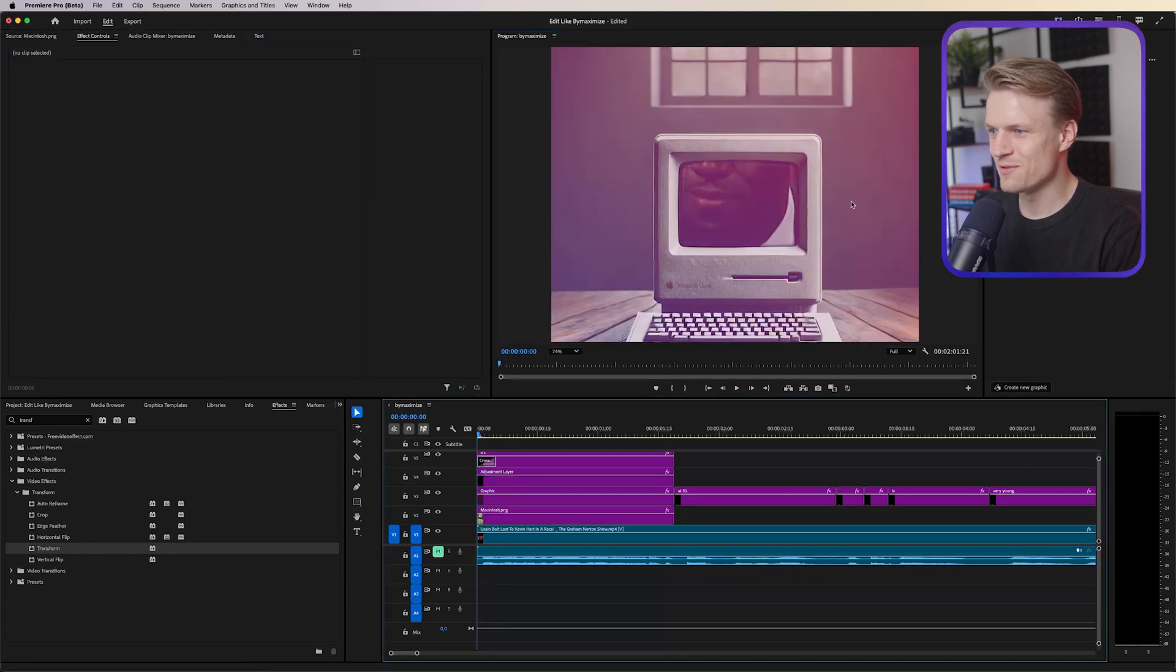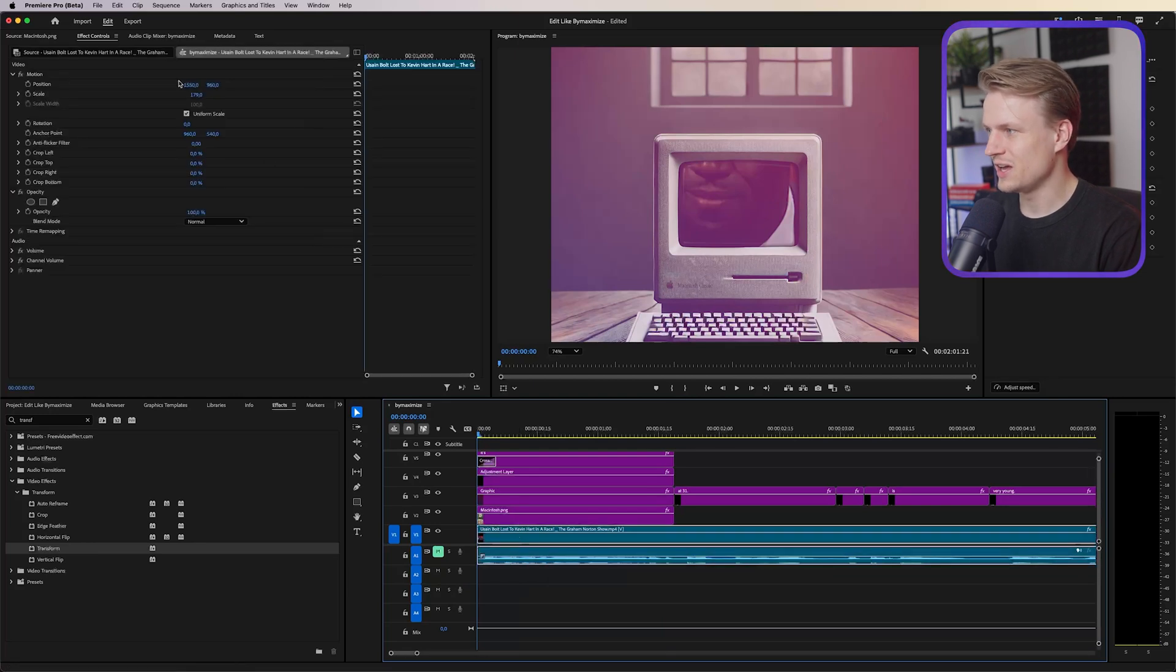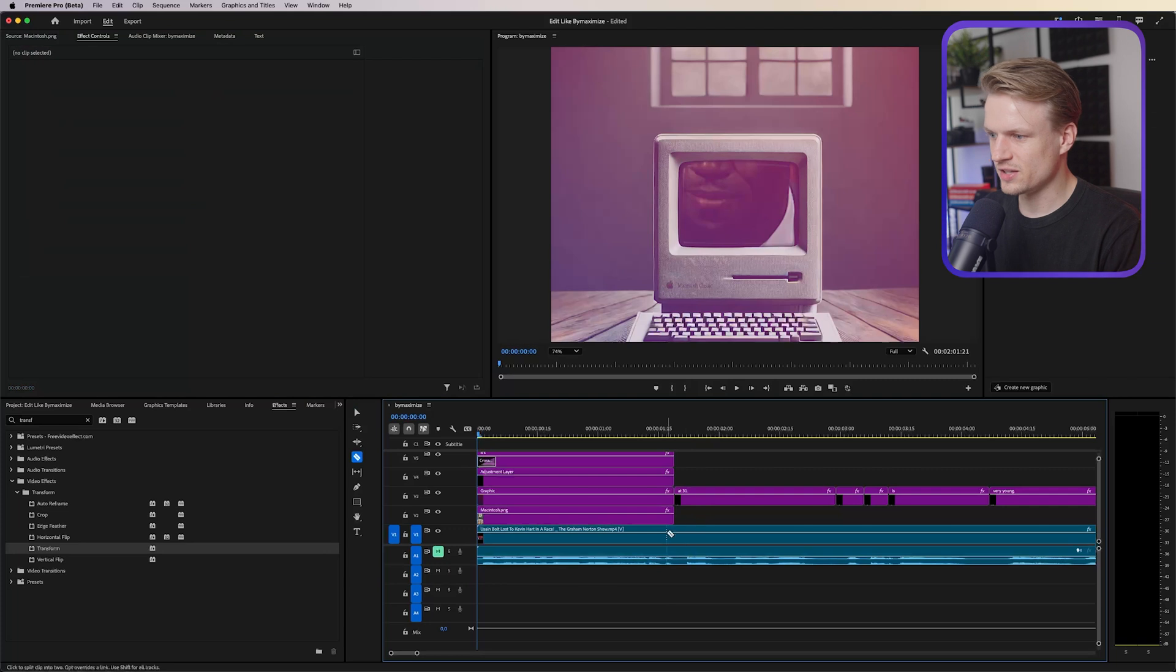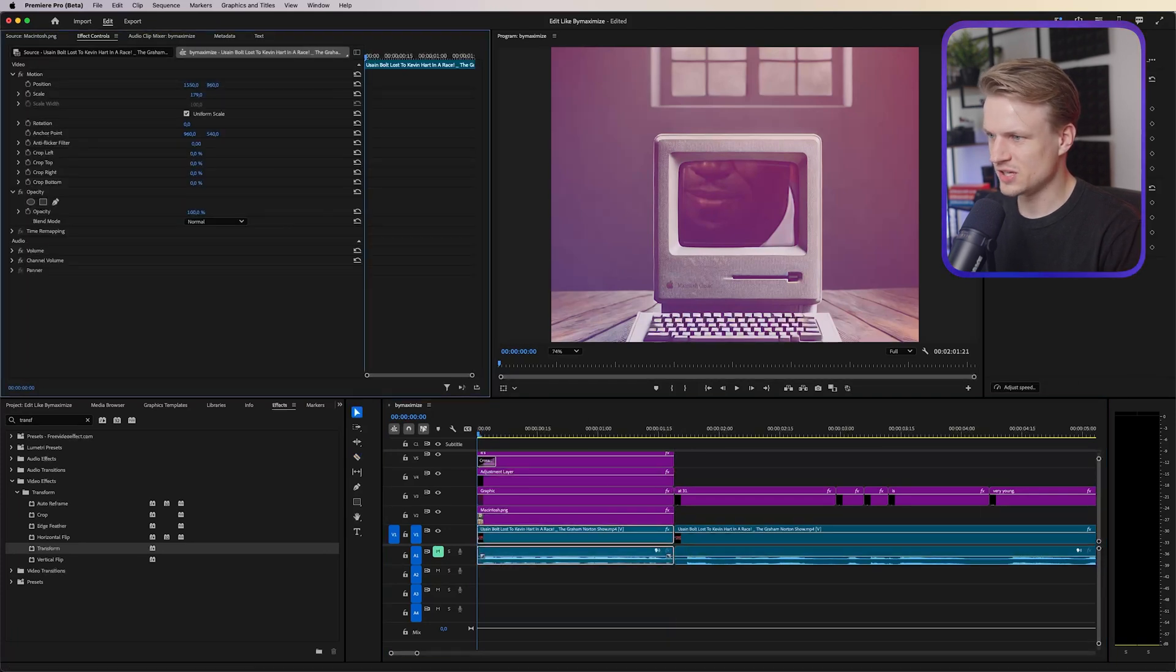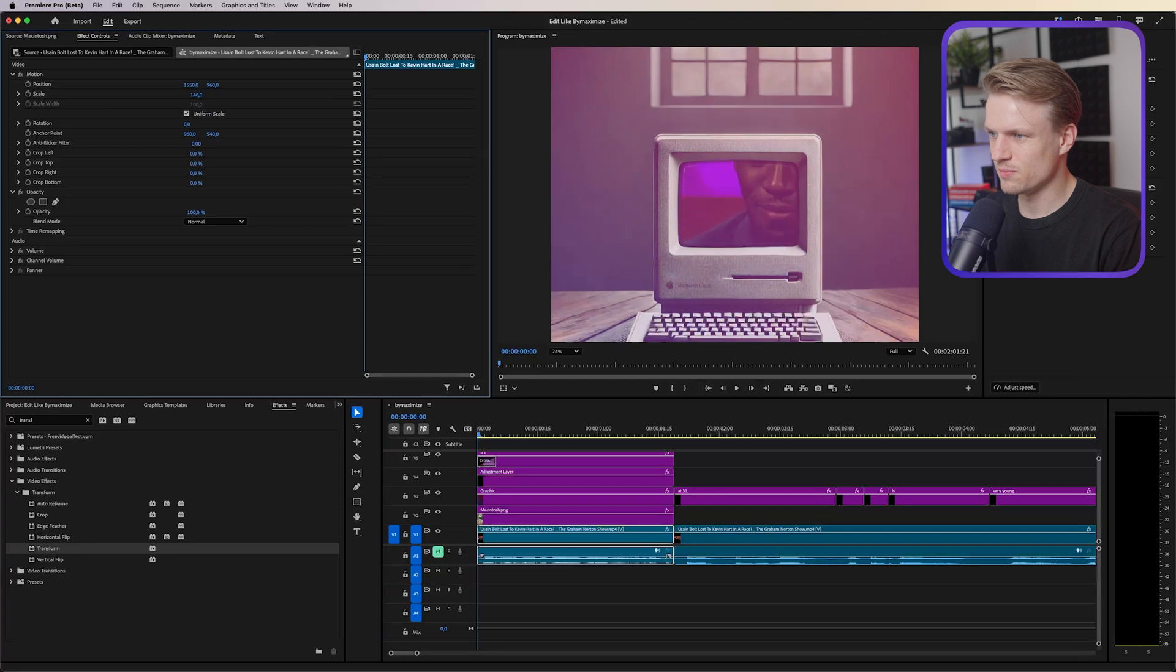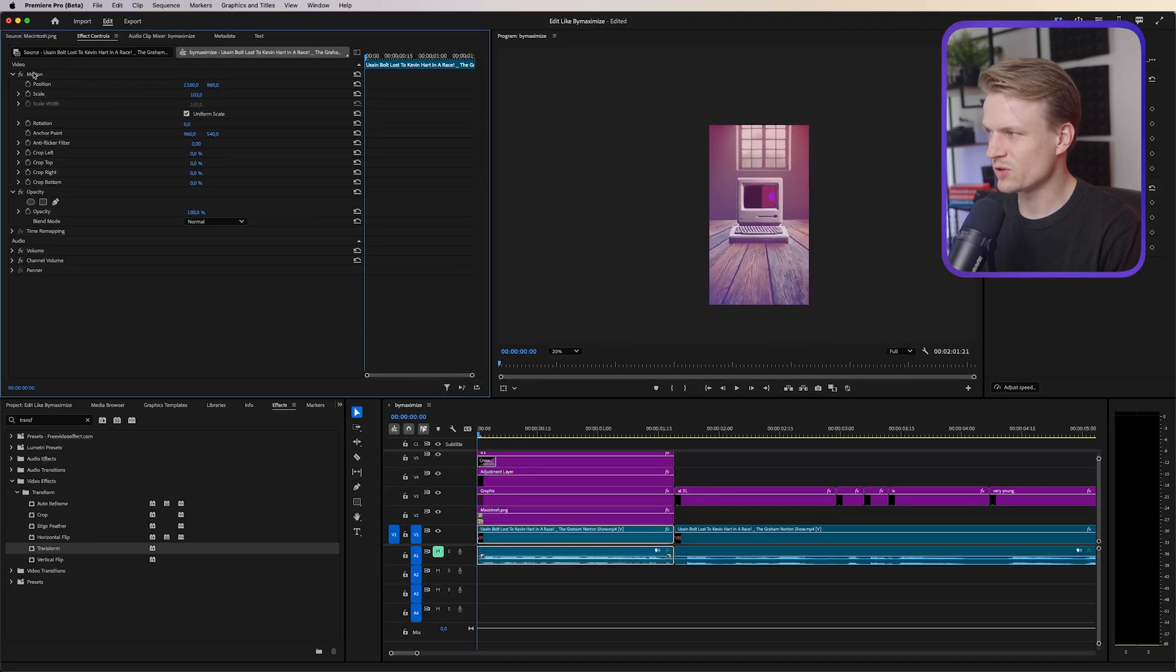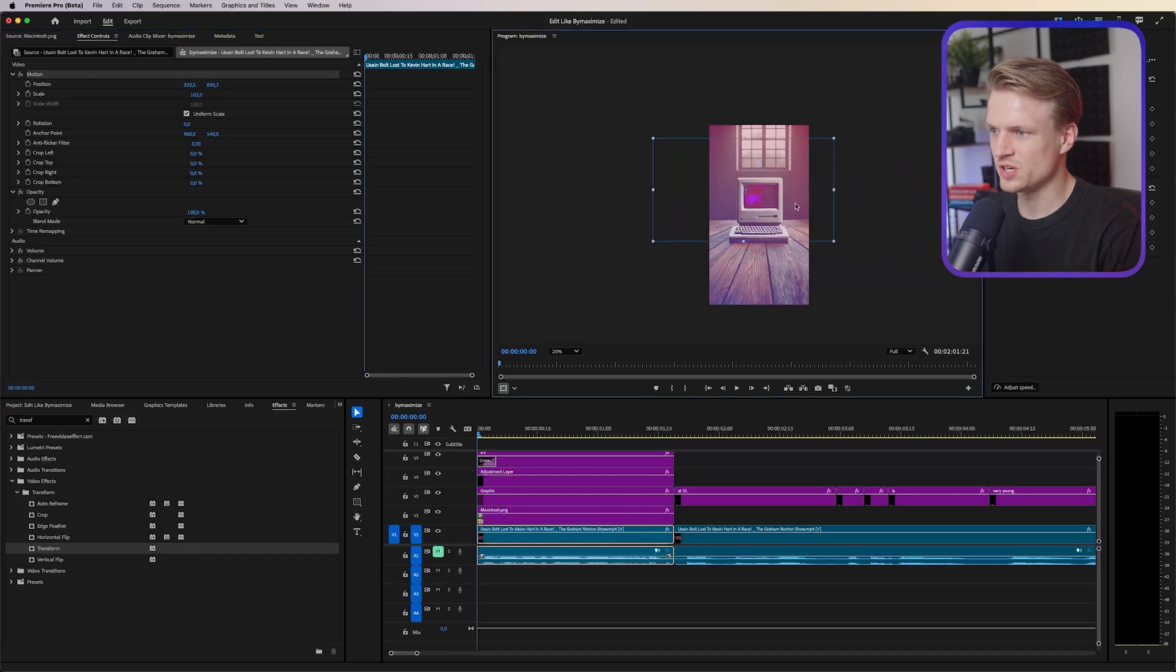Now the video below it is way too zoomed in so we're going to click on the video and I'm just going to scale that down and I'm just going to cut this off first at this point. Then I'm going to click on the video and I'm going to scale this down by a lot, let's zoom out a bit.